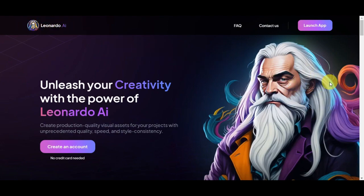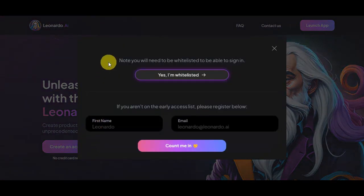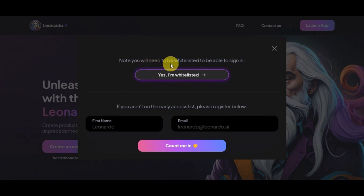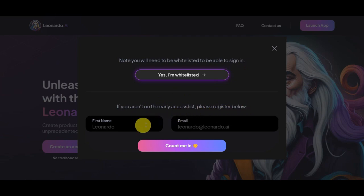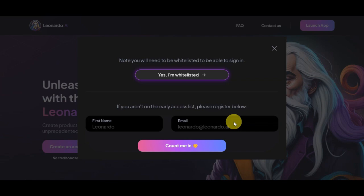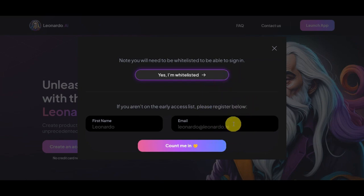Once you're in, you'll need to click on 'Create an Account' and you'll be redirected to a pop-up screen. You need to be whitelisted to sign in, so if you aren't on the early access list, you'll need to register below using your first name and your email. Once you've put that in, simply click 'Count Me In.'